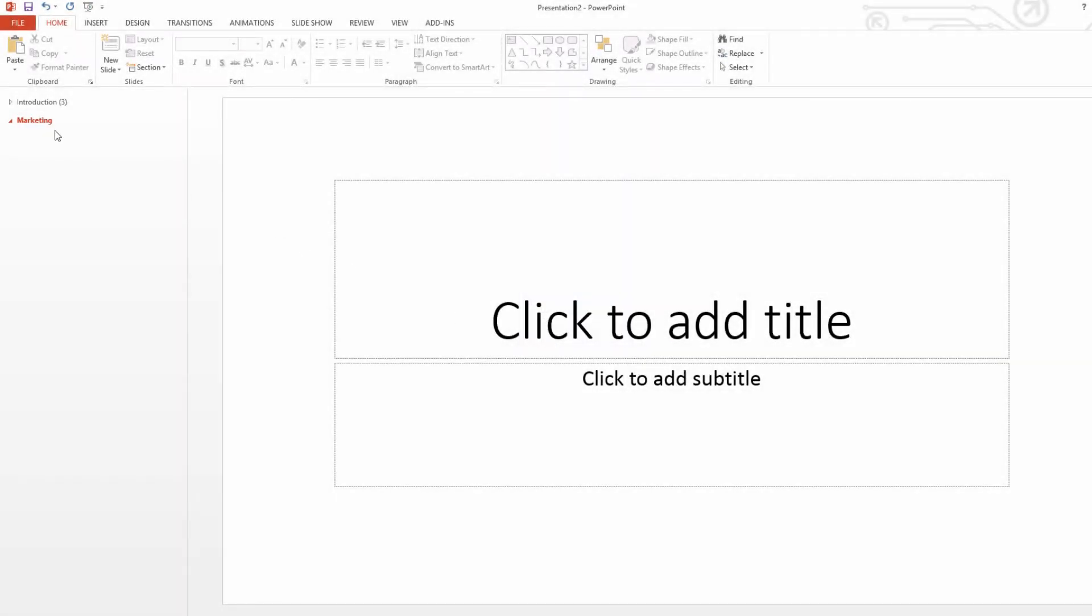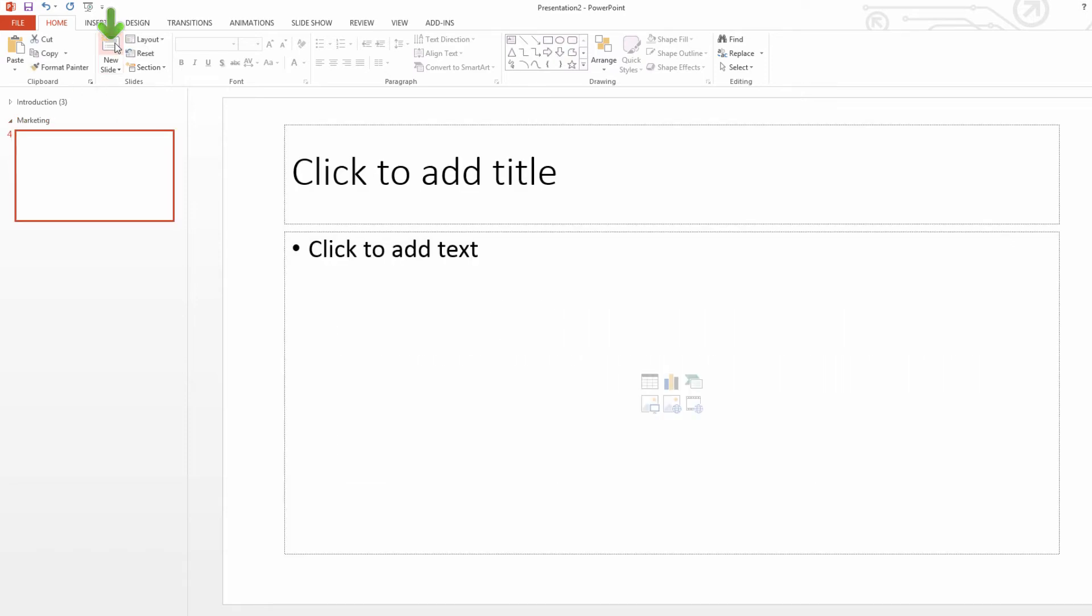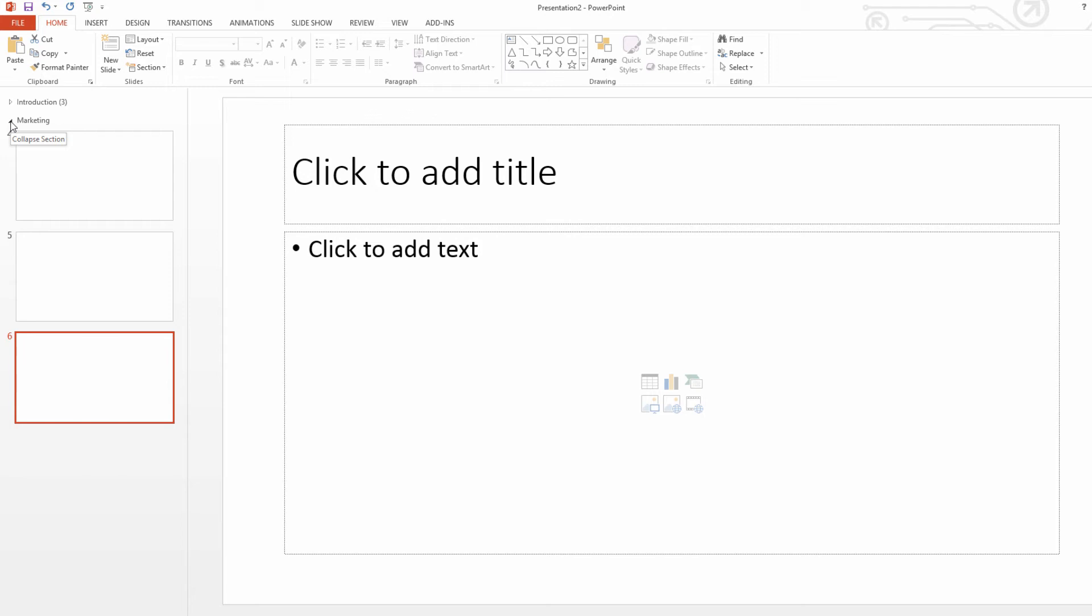And then for this group, we're going to add some more new slides. And the way that we know that we have this particular section highlighted is it will be an orangish red color. And if it's orangish red, we're going to click on the new slide button again. So let's go ahead and left-click on that. And you'll see that it adds a new slide to the marketing section. And I'm going to add a couple more. And then I'm going to collapse this section by clicking on the collapse key.